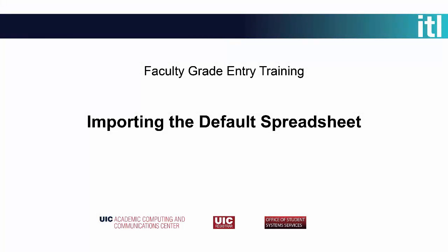In this video, you will learn how to import the default grading spreadsheet on which you have manually entered grades.